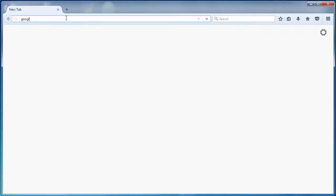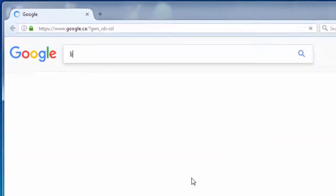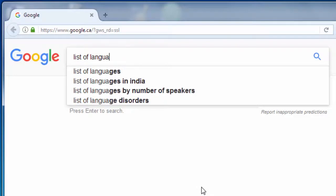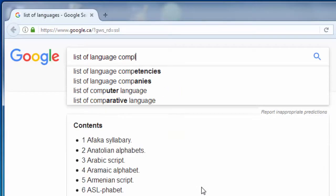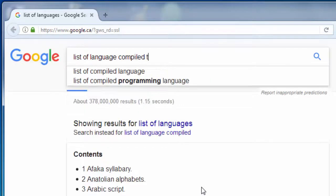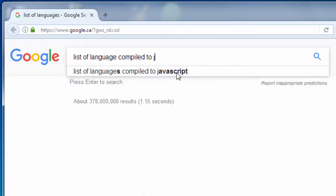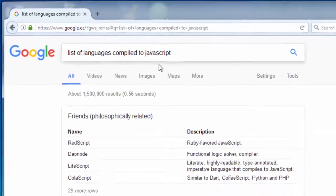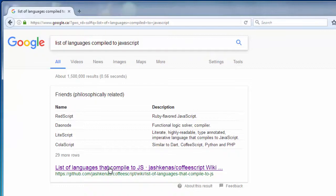Let's find that link on Google. List of languages compiled to JavaScript. Ok, let's open this first link.